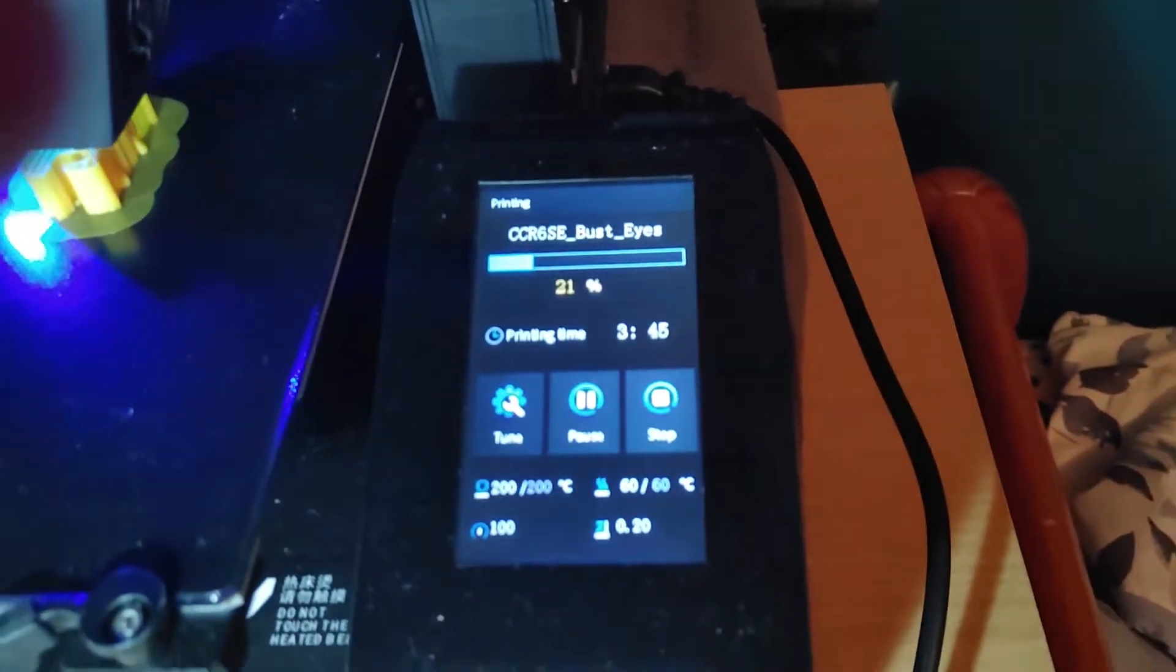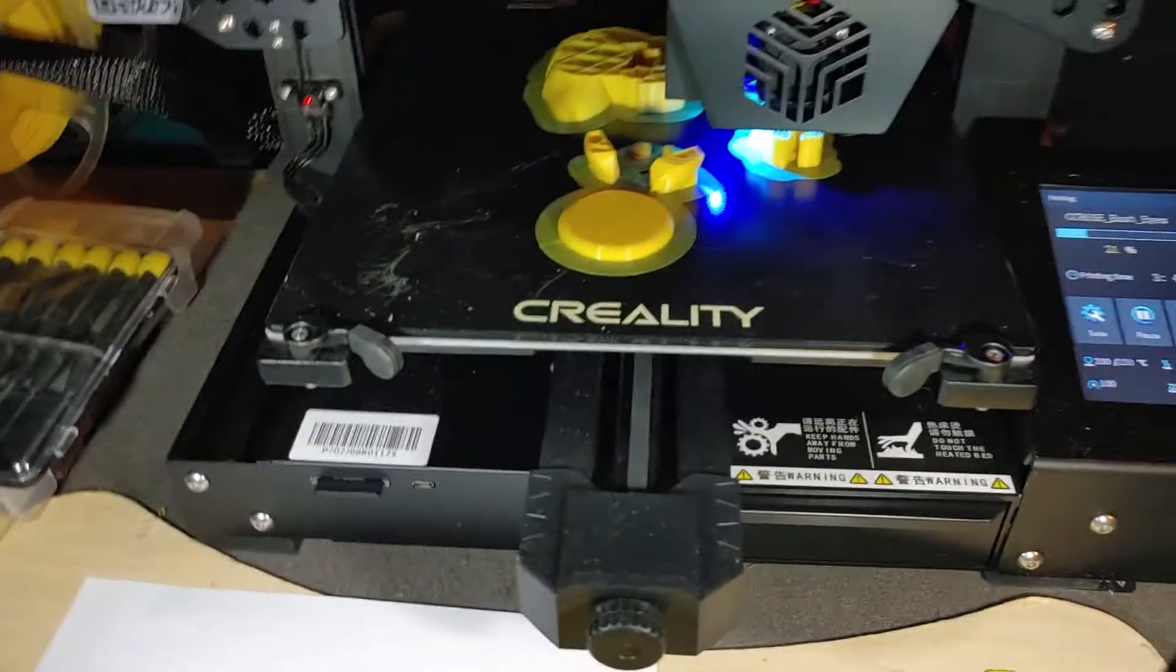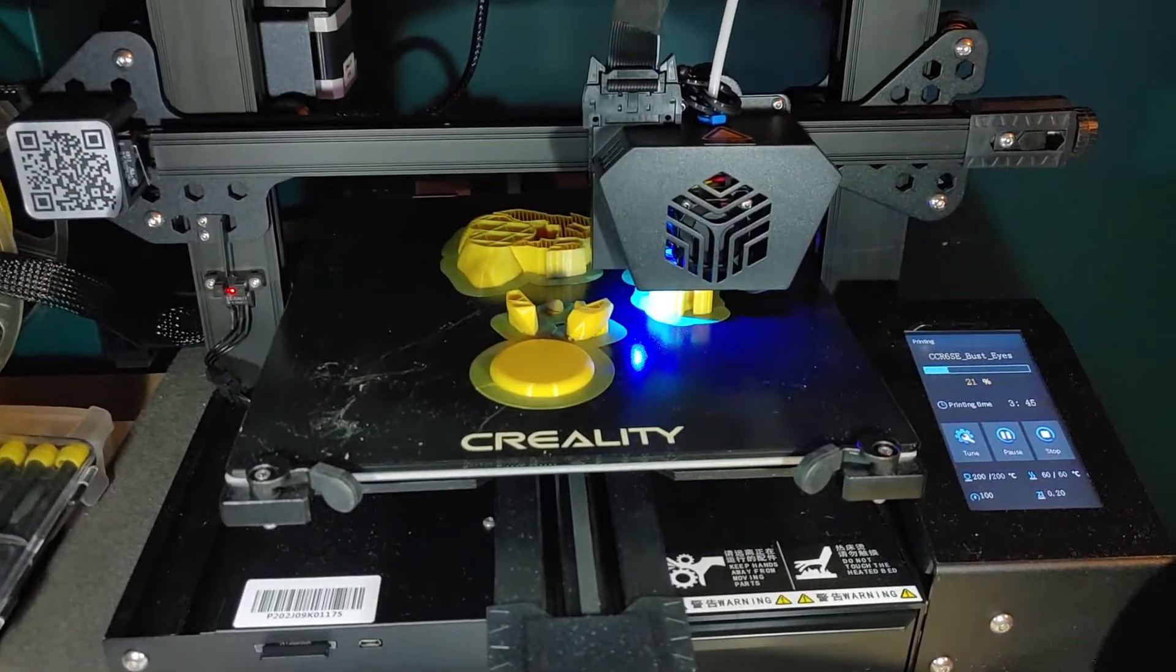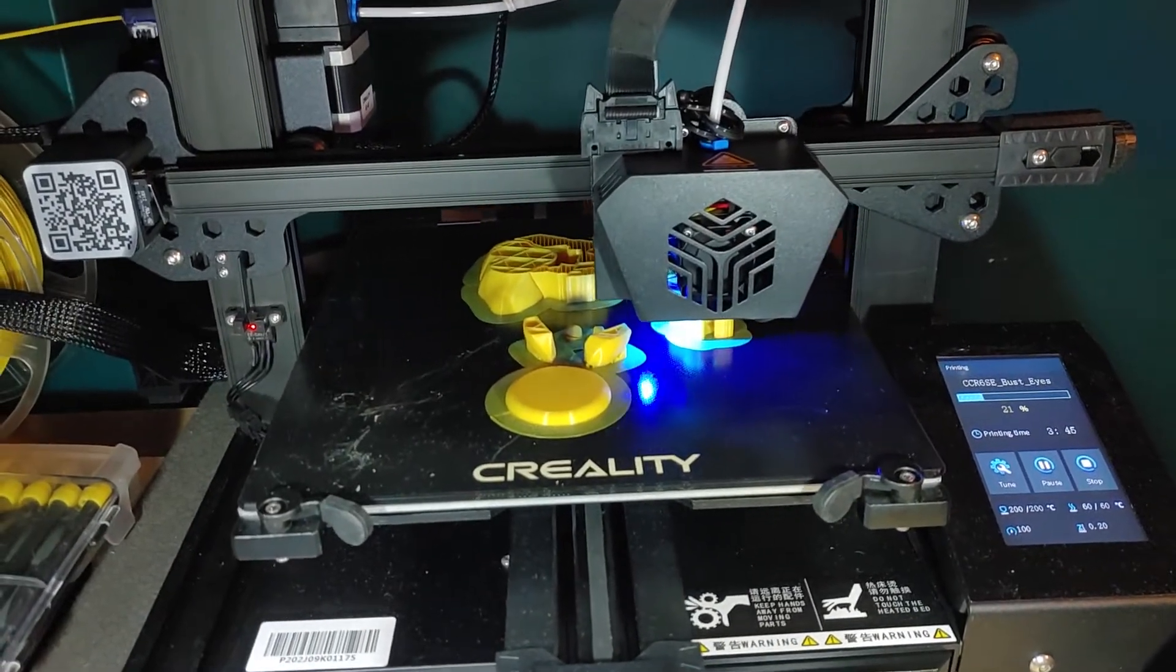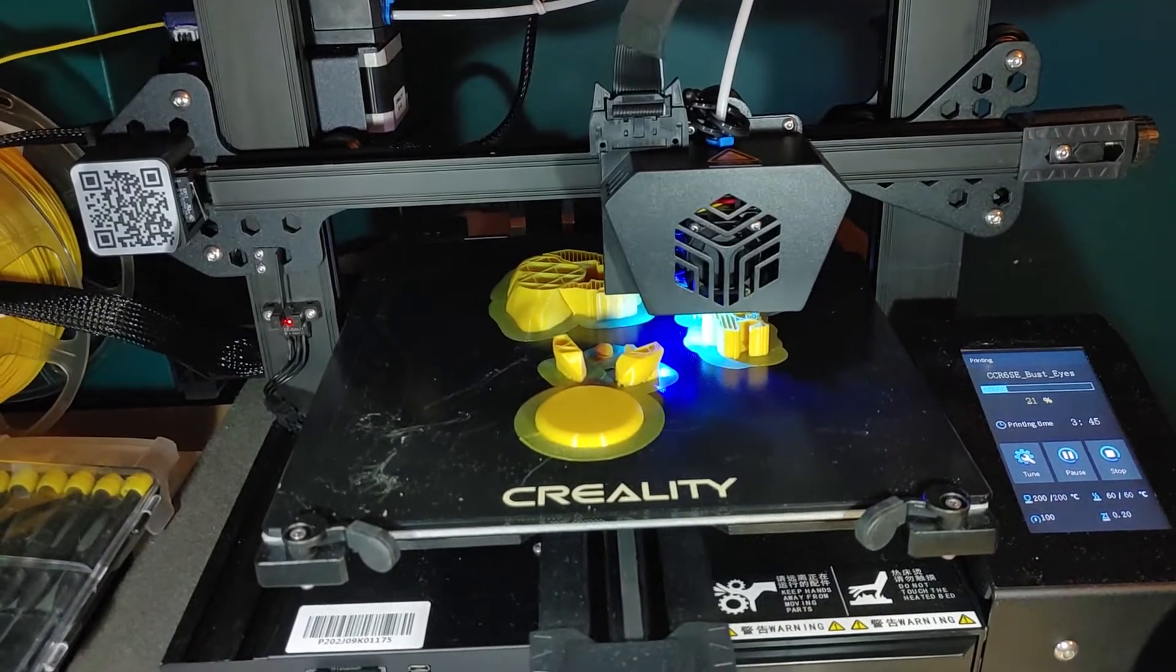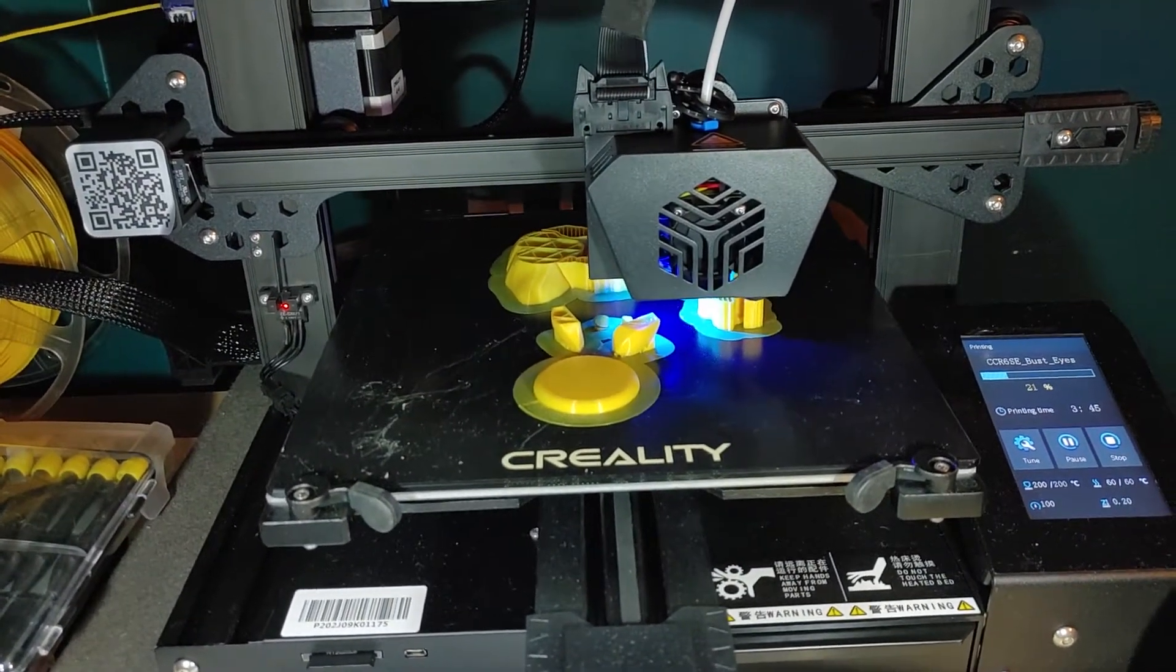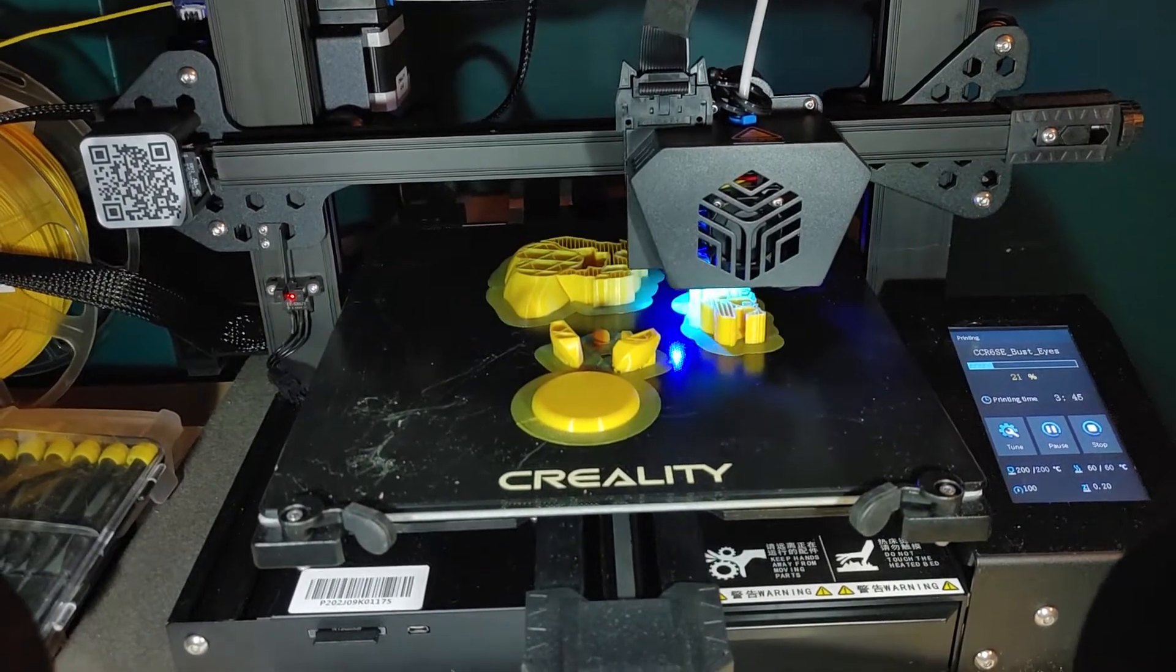Printing something right now. And what I usually do is I level my bed. First of all I center or home the hot end and make sure it goes in the middle, and then I do a bed level. And then I load up my print and print.